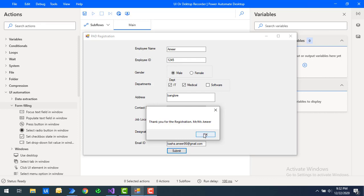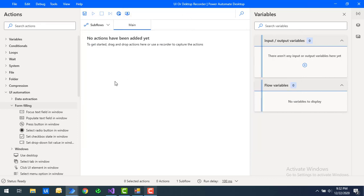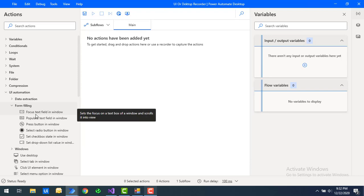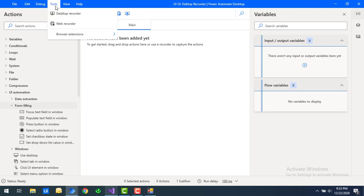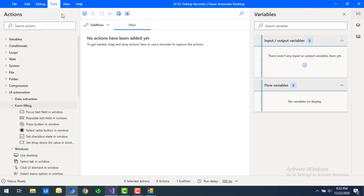The same sequence of steps can be done using the desktop recorder by capturing the UI elements. The form filling actions will be automatically recorded — whatever sequence of steps we perform in the application. For desktop recording, there are two ways: from the toolbar directly, or via Tools menu, both offer the desktop recorder option.